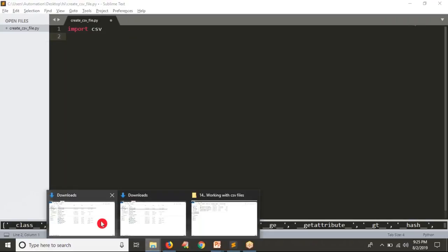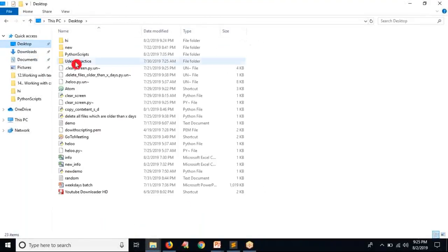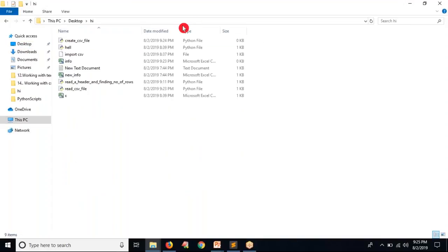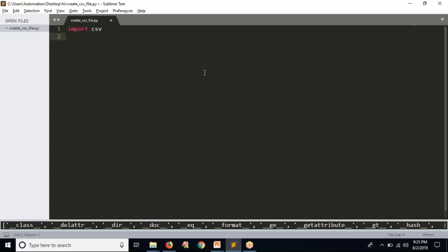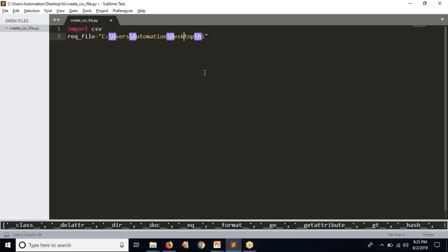Let me create a CSV file in a specific location. You can directly take your required CSV file name, like some XYZ.csv, but you should specify where you want to store it. That's why it's better to provide the complete path for your file. So I want to create my CSV file at a specific path, and the file name will be demo.csv.